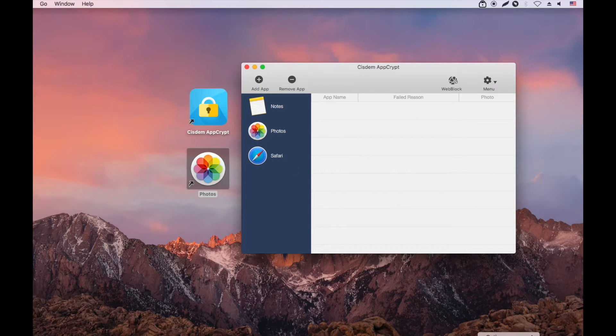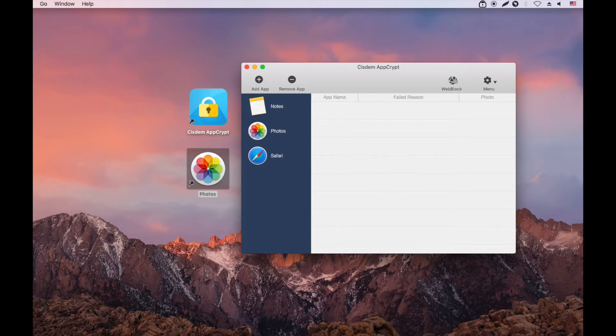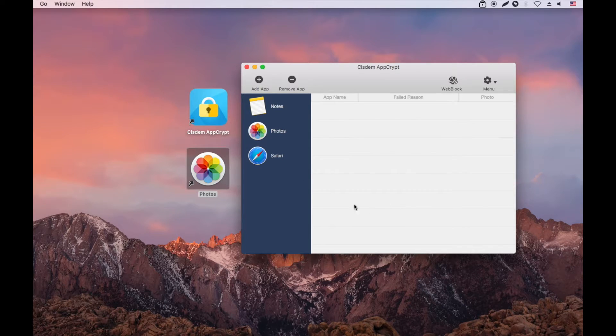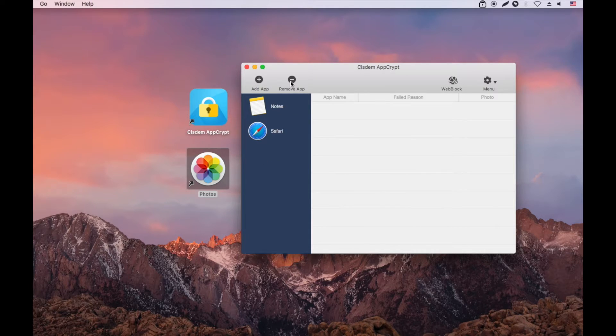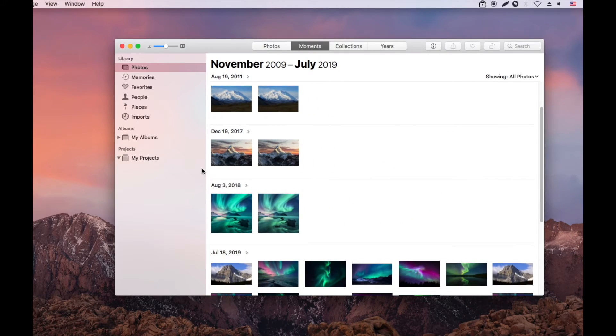Now let's quit the Photos app. To unlock Photos, select it and click Remove App. Photos becomes easily accessible.